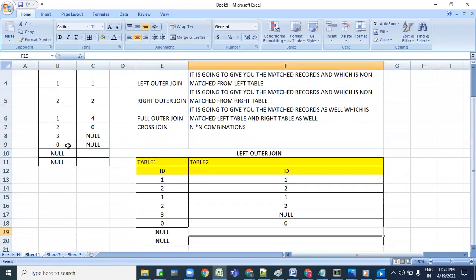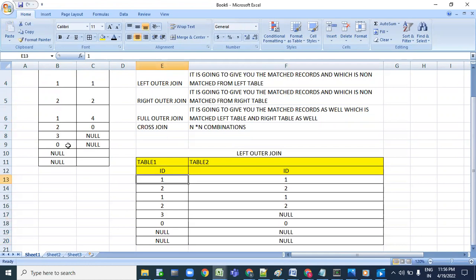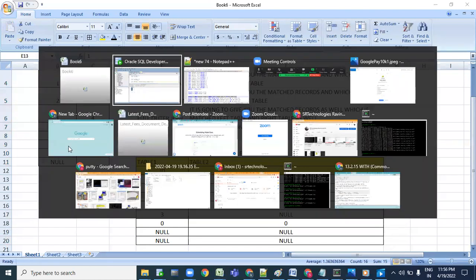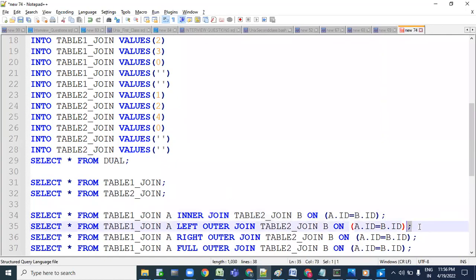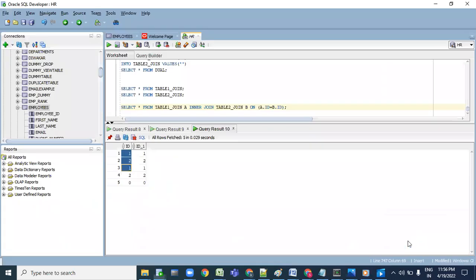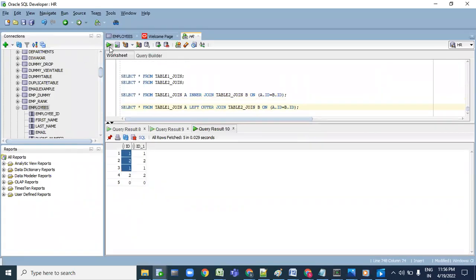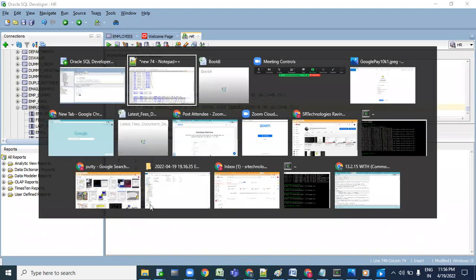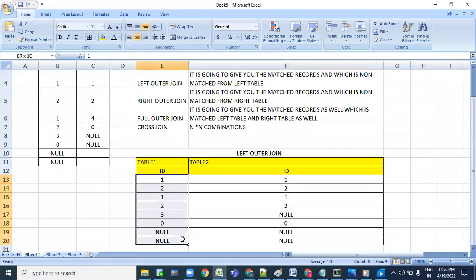Zero is matching zero. Null on the left side - the right side is also going to be created as null. This is the left outer join output. Let me execute the pre-prepared query. We can see: one, two, one, one, one, two, two, then zero, null, null, then three null. Output matches exactly what I explained.